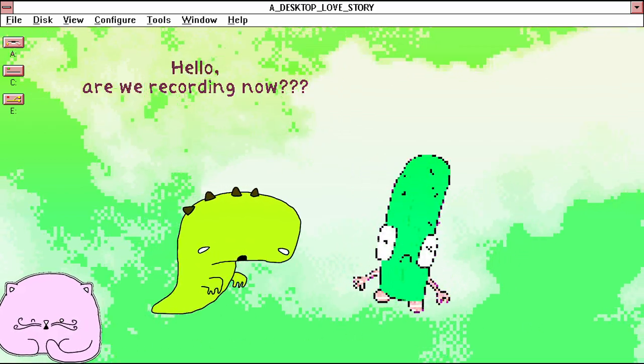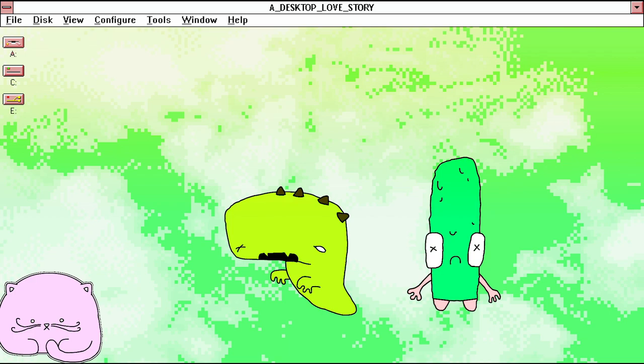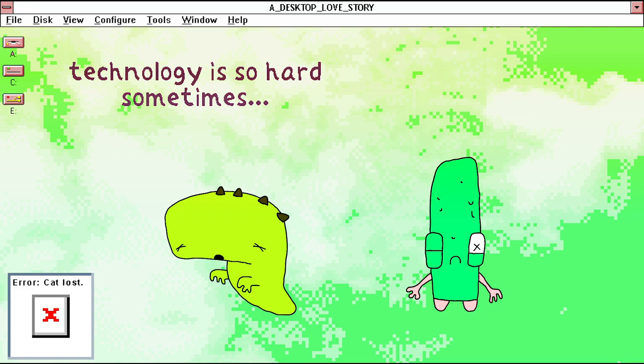Hello, are we recording now? Is this working? Yes, yes, I think this is finally recording. We were experiencing some technical difficulties. Technology is so hard sometimes.